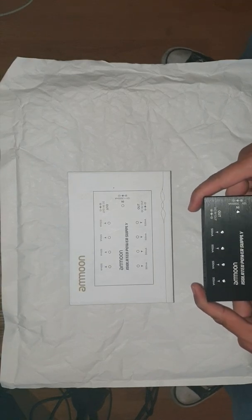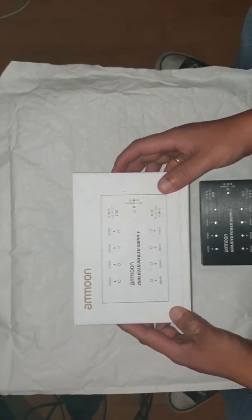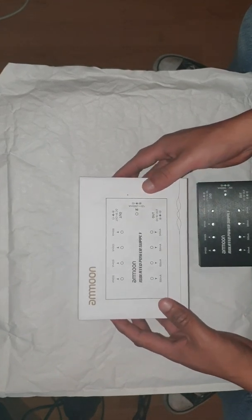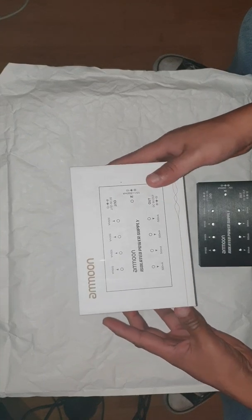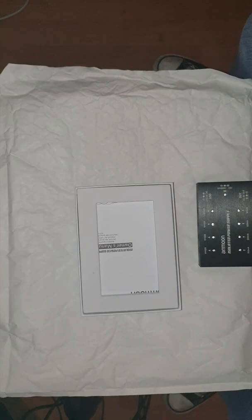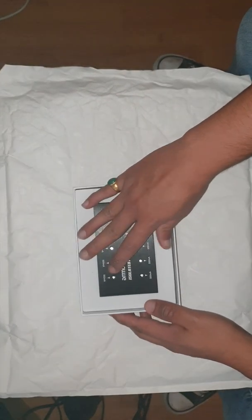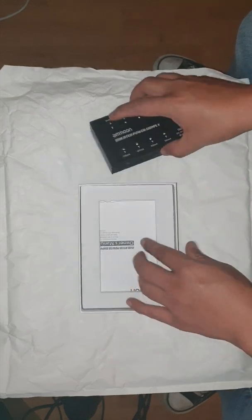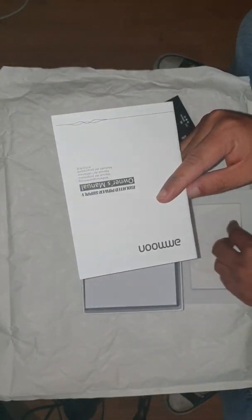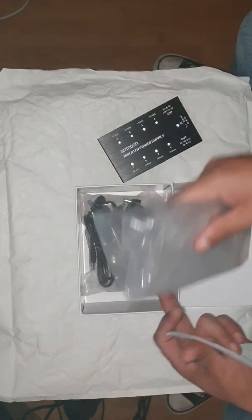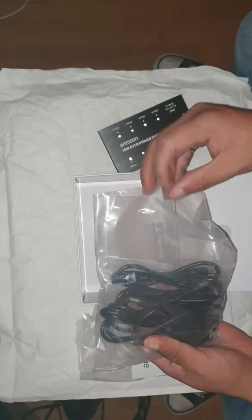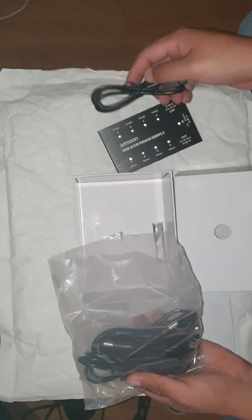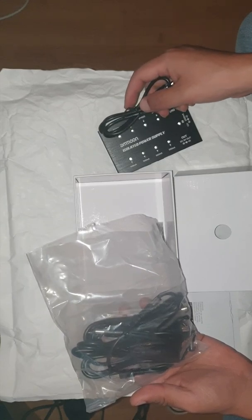Okay, so here comes the review of Amun isolated power supply. Actually, I've already opened this, but I'm still gonna show you what it looks like inside. The content comes like this, it's really neatly packed, comes with some manual stuff and a bunch of cables.